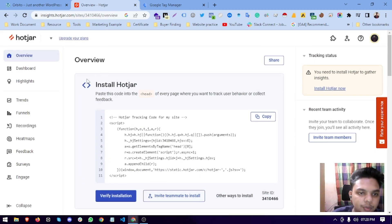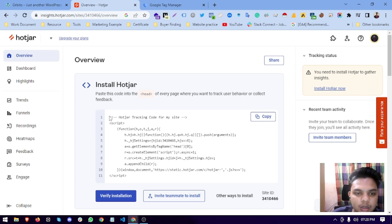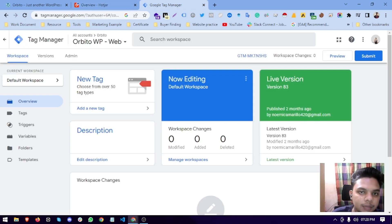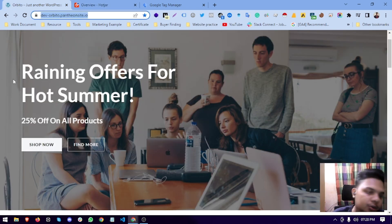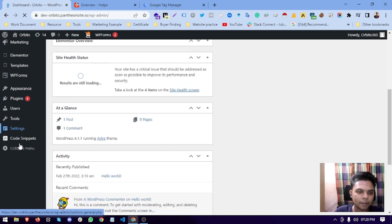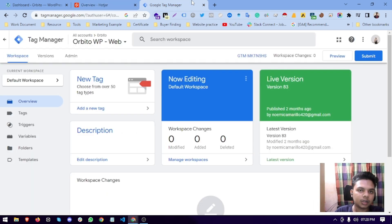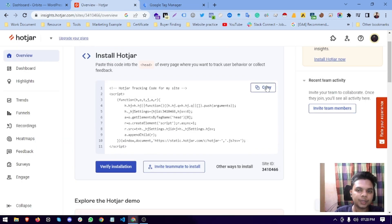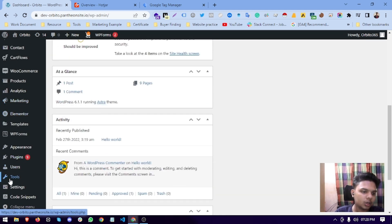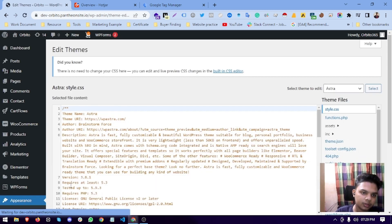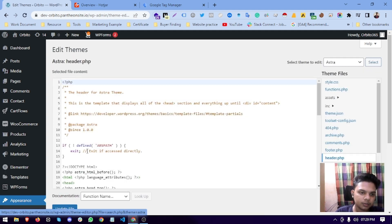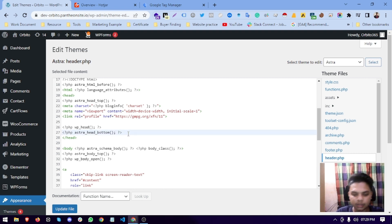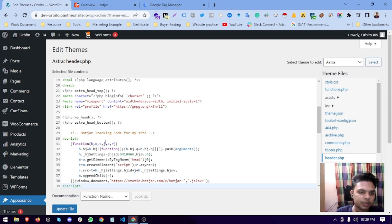Hotjar will give you an install code. It is manual code. If you don't have Google Tag Manager, you can add it. Go to your backend and paste it with a plugin called header and footer. You can copy this code and go into your website, Appearance, Theme, Theme File Editor, then header.php. Below your head tag you can paste this code and update the file.